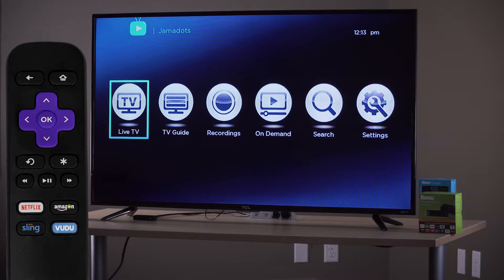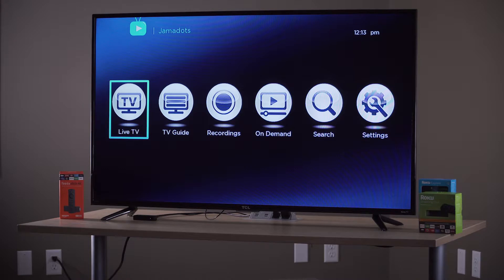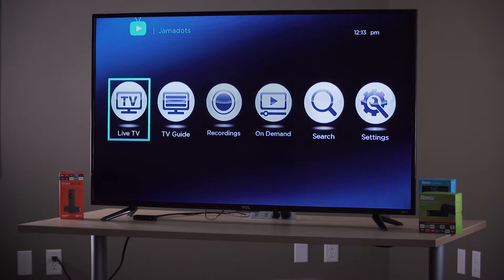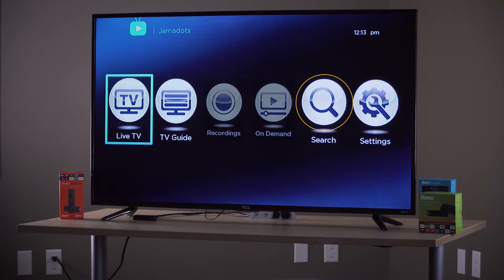The main menu has six icons: Live TV, TV Guide, Recordings, On Demand, Search, and Settings. At this time, four icons are active: Live TV, TV Guide, Search, and Settings.